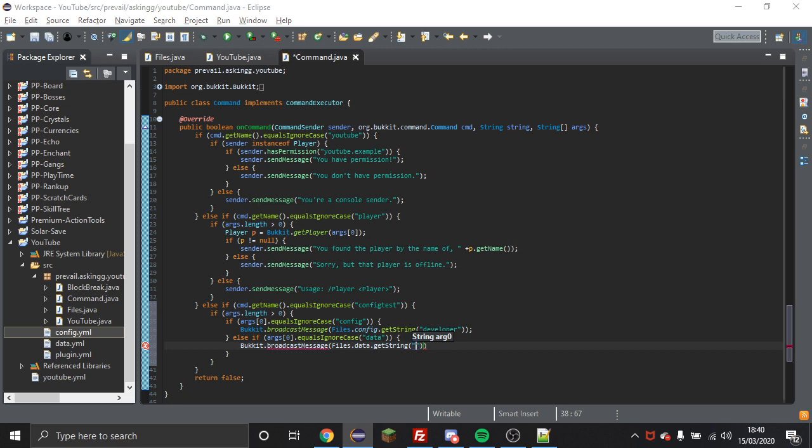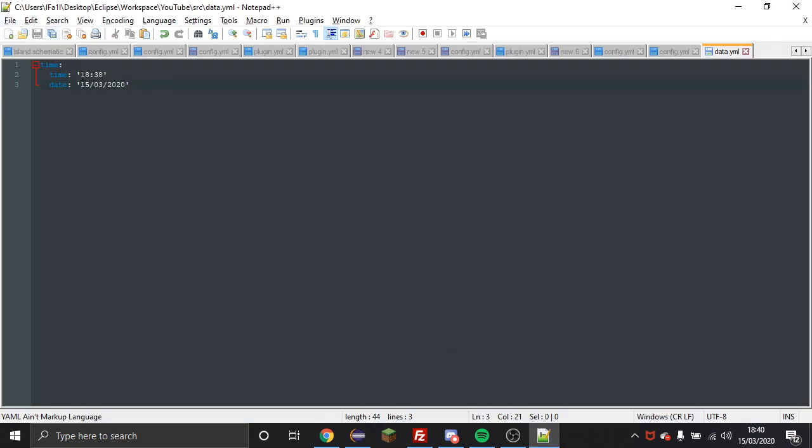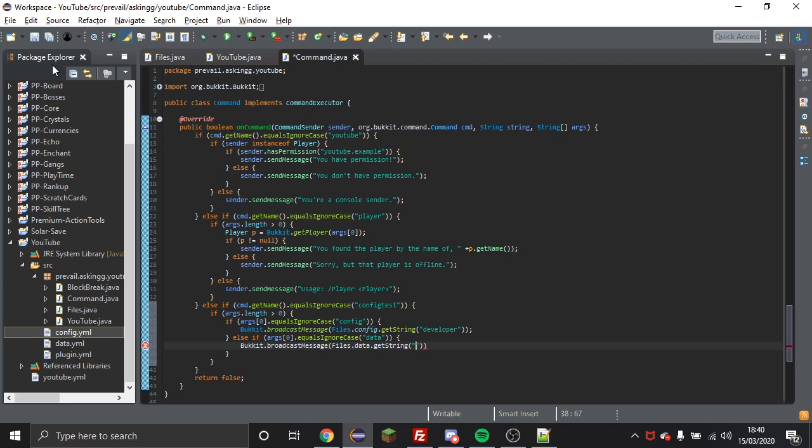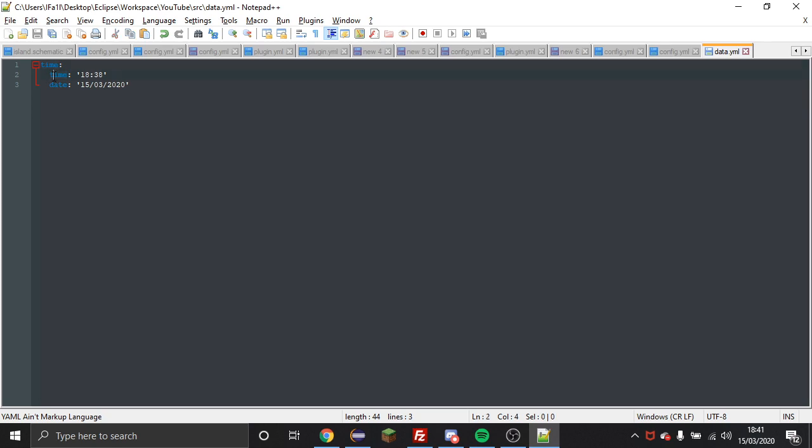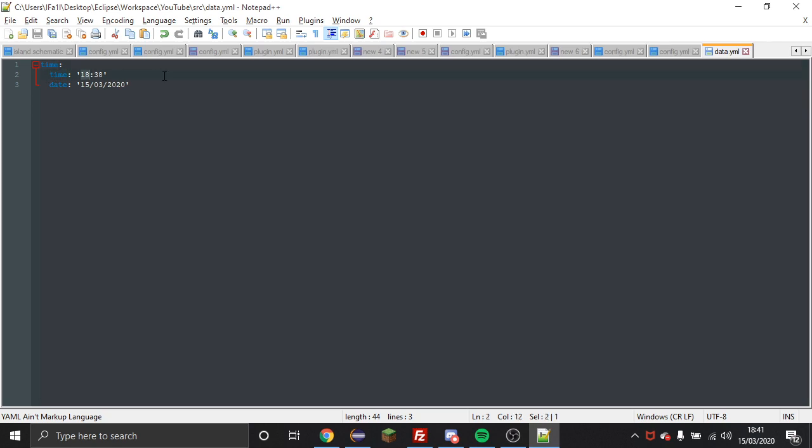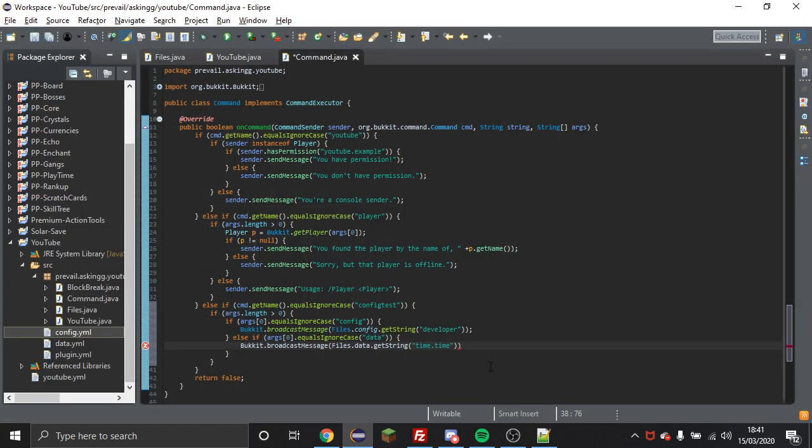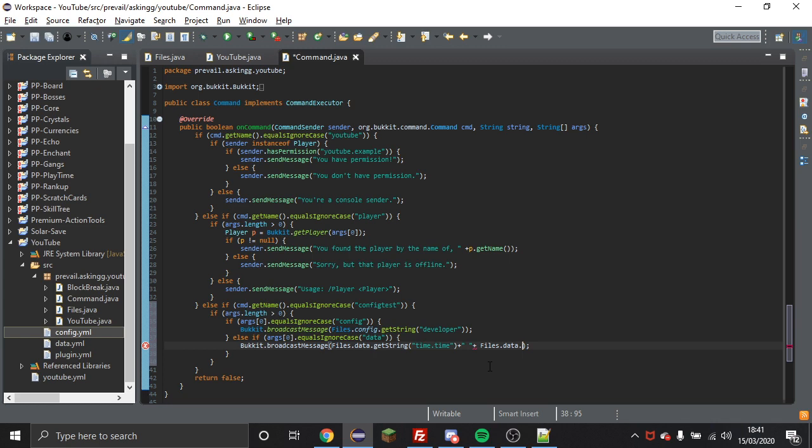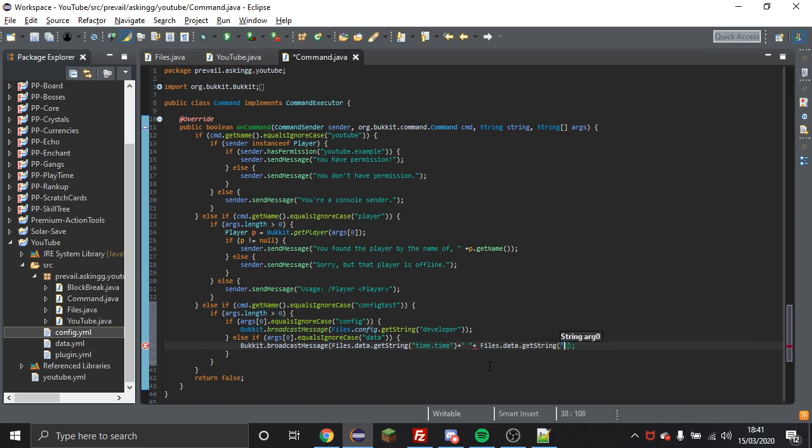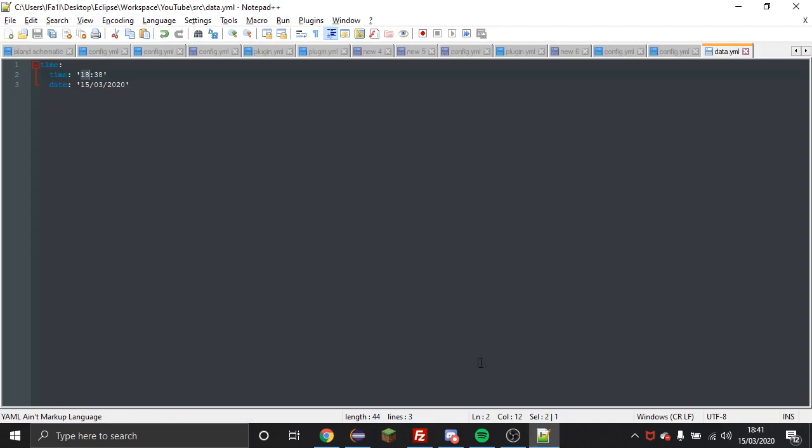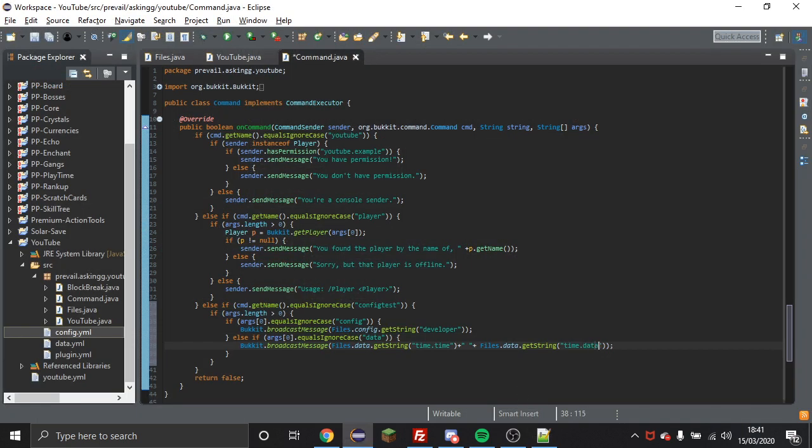And I'm going to get the time first, so you can see the section is time and then after the section you put a dot and then I'm going to put time again to get the actual time as a string of course. So that will get the time string, then I'm just going to chuck a space in between and I'm going to do files dot data get string again and then time dot and then I put date.